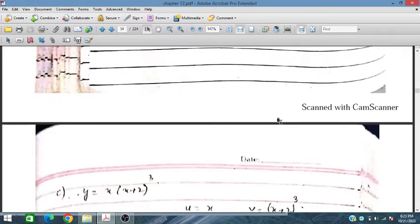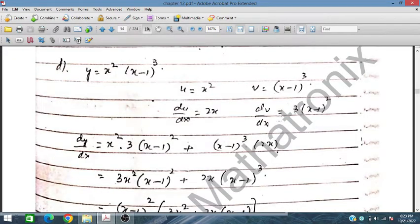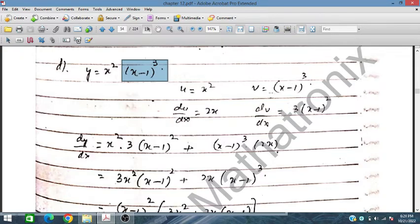Now let us move to problem number 1d. Here we have x² and the second function is (x - 1)³. We take x² as u and (x - 1)³ as v. So du/dx is equal to 2x and dv/dx is equal to 3(x - 1)².